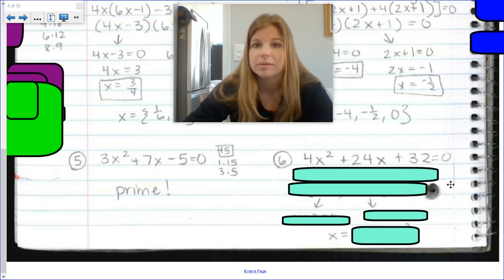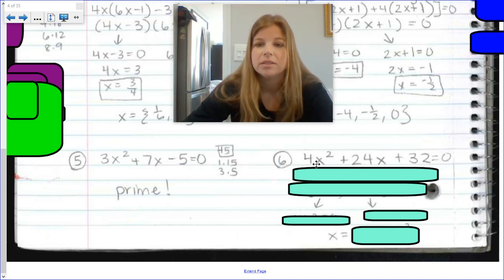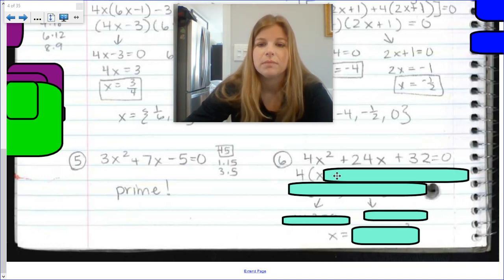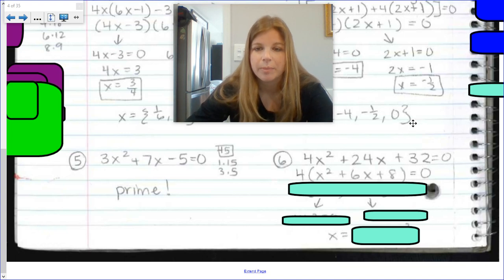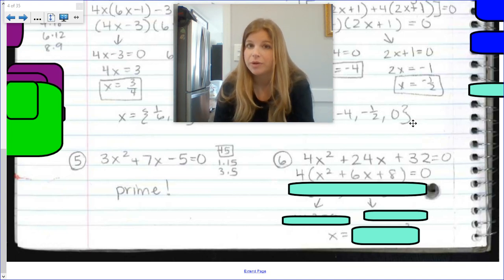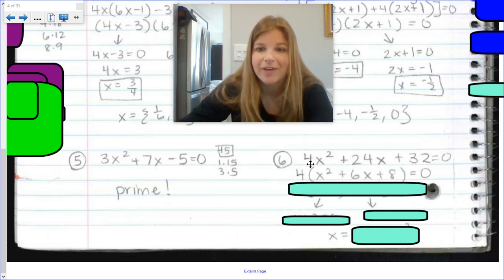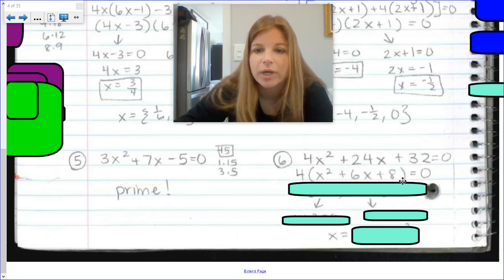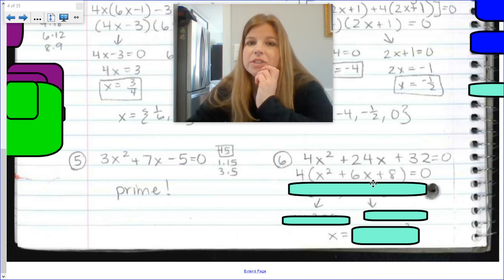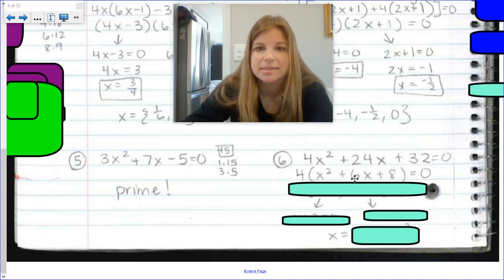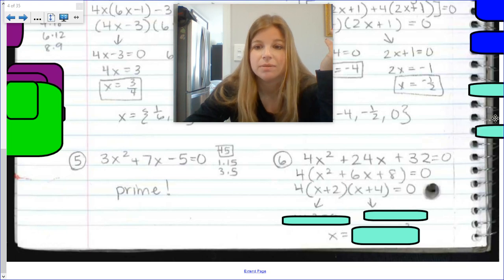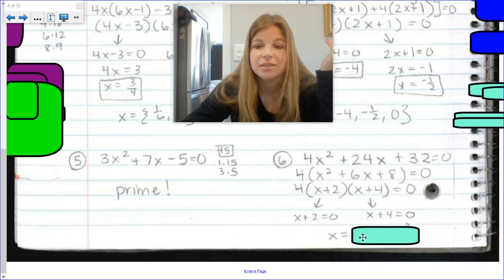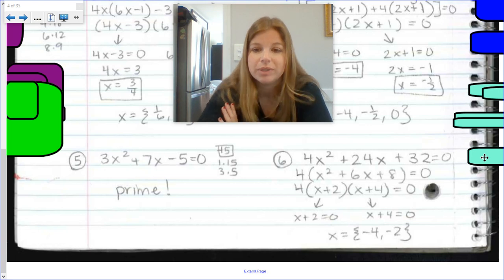Last one: 4x squared plus 24x plus 32 equals 0. Step one — done. Step two: factor. I notice all terms are divisible by 4, so I factor out 4 to get x squared plus 6x plus 8. When a equals 1, we don't need the full AC method — we just find two numbers that multiply to 8 and add to 6. Two times 4 works. So the factored form is 4(x + 2)(x + 4). Setting each factor equal to 0 gives solutions x equals negative 2 and x equals negative 4.